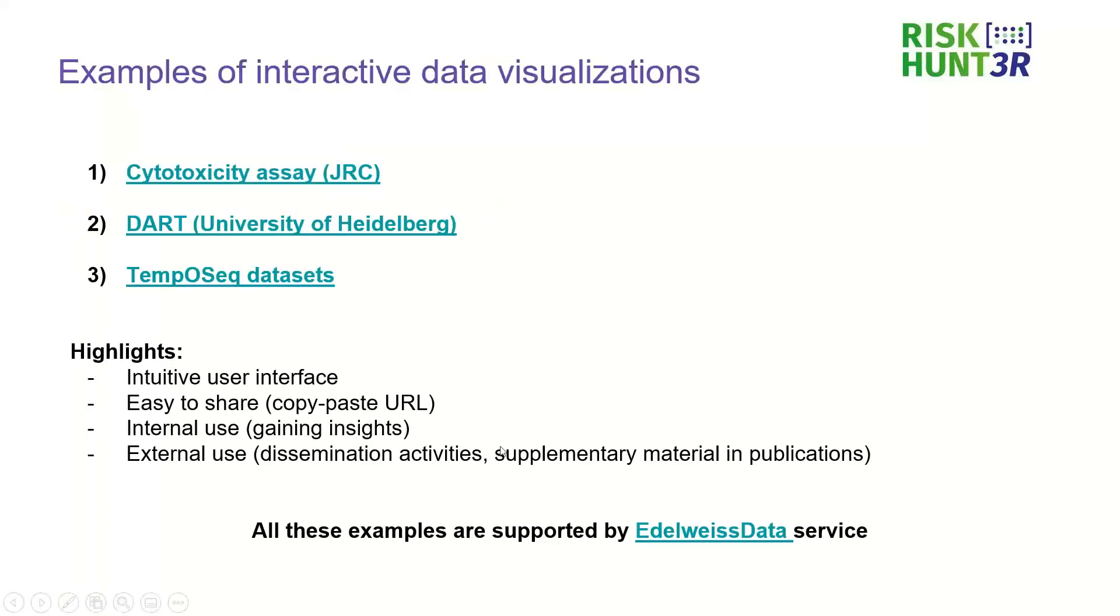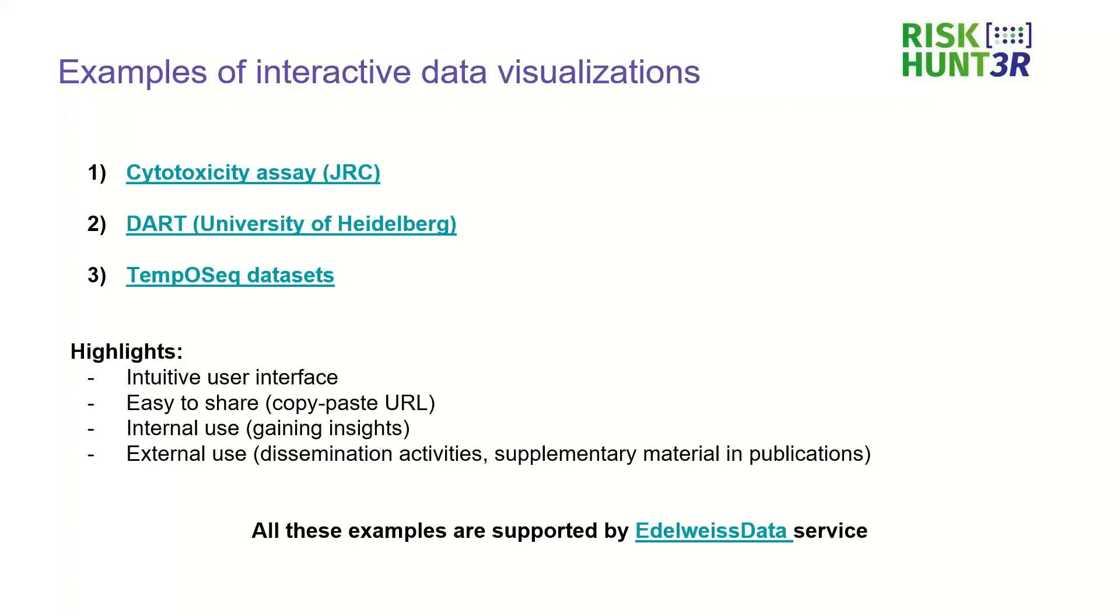So I prepared three examples coming from different contexts. The first one is about cytotoxicity, coming from JRC. The second one is about developmental toxicities and is coming from University of Heidelberg. And the third one is about the analysis of results coming from the TempoSeq assays.